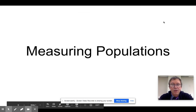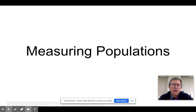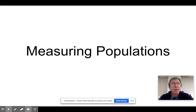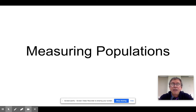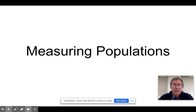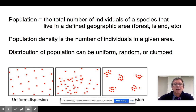Our last topic for the unit is how we go about measuring populations. It's one thing to say I have a certain number of organisms in a population, but how exactly do we know that? In a lot of cases, it's a difficult thing to say because things move around and you don't know if you've already counted them. So let's see how scientists go about doing this.